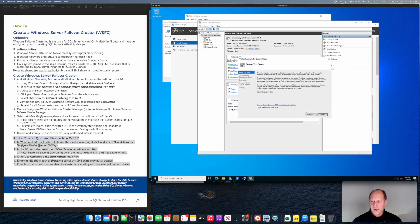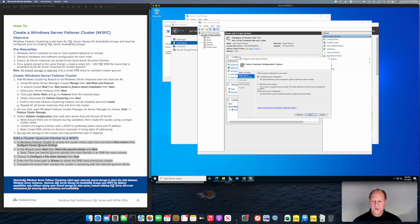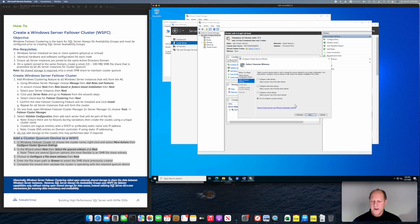Which is our case, and we want to specifically select the quorum witness and we want to use the file share. You can also use a cloud or a shared disk or none - that's what it was before.